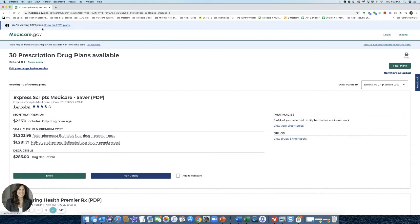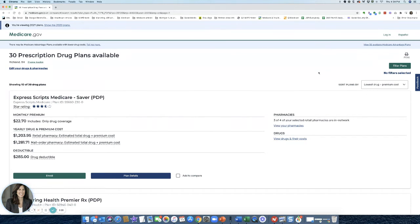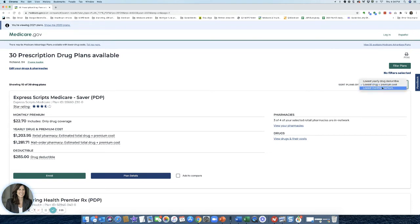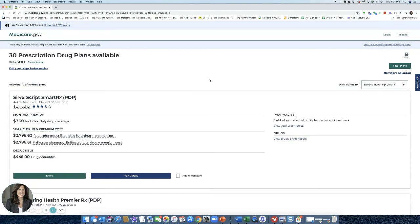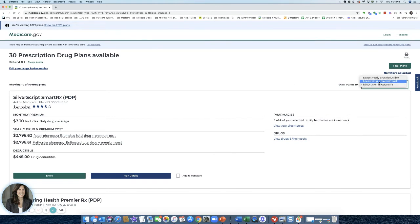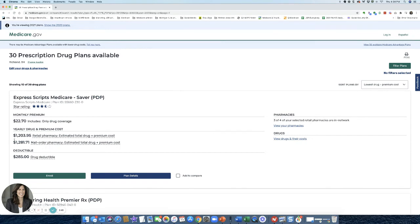So up on the top, just to confirm, make sure you're on 2021 plans. So what you're going to do is you're going to always want to make sure that you sort the plans over here on this right-hand side by the lowest drug and premium cost. You have other options. You can do it by the lowest monthly premium. And in this case, it's $7.30. But look at the figure here. You're going to pay $2,700, $2,800 for the entire year. If I go back to the lowest drug and premium cost, the number over here was $1,203.